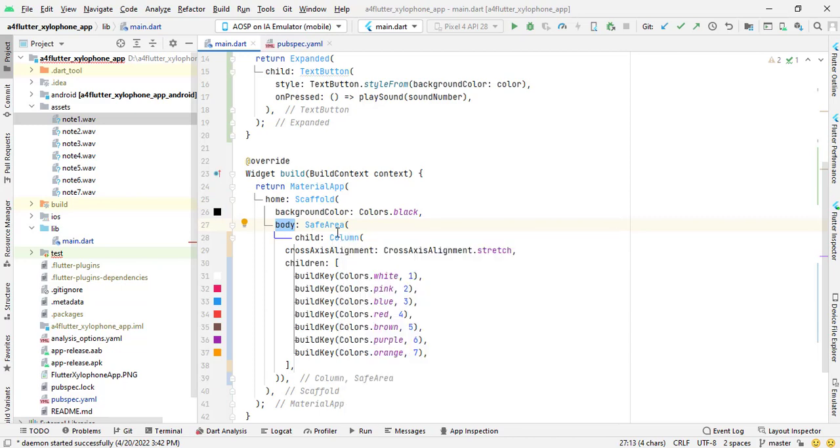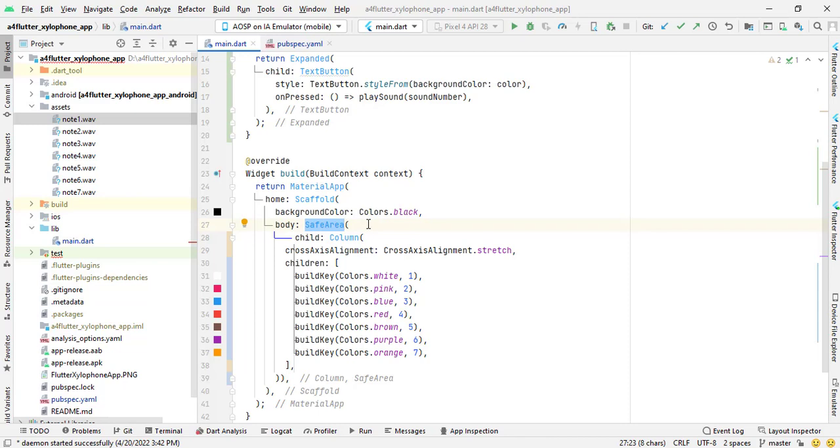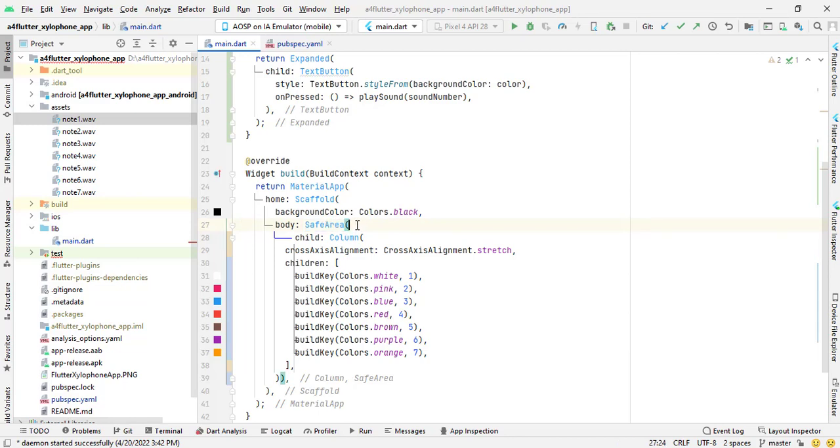And I have used column inside body. I have wrapped column inside safe area. Safe area is used to shrink the size or adjust the size of column or the children of this column that I will use here. It will adjust the size of children of columns according to the screen of mobile, because every mobile has its own screen size. So safe area will do the work to adjust the children according to the screen size.